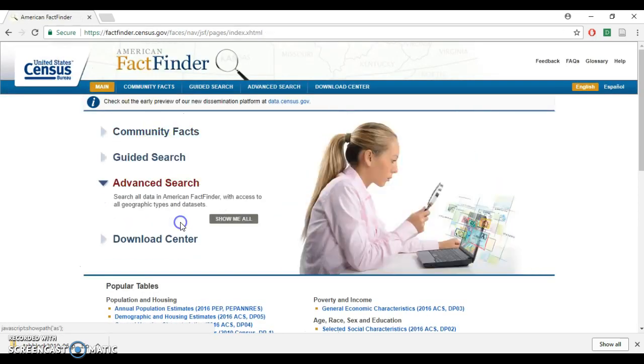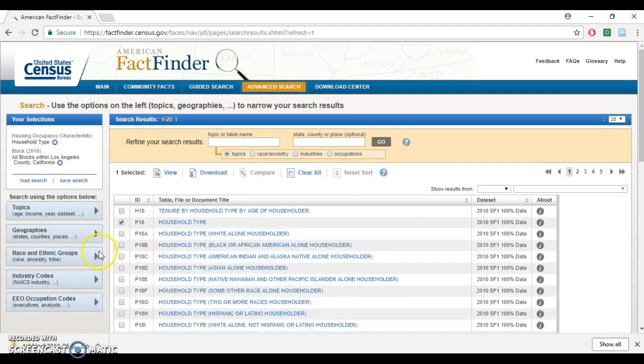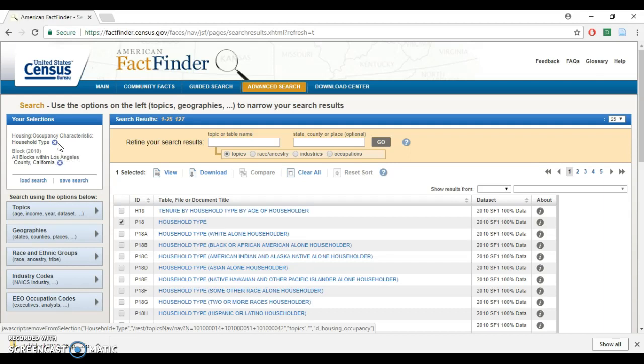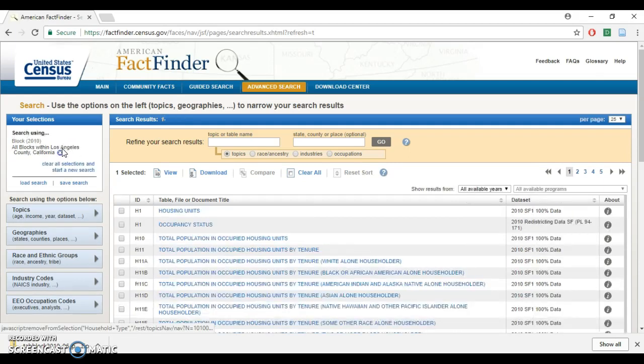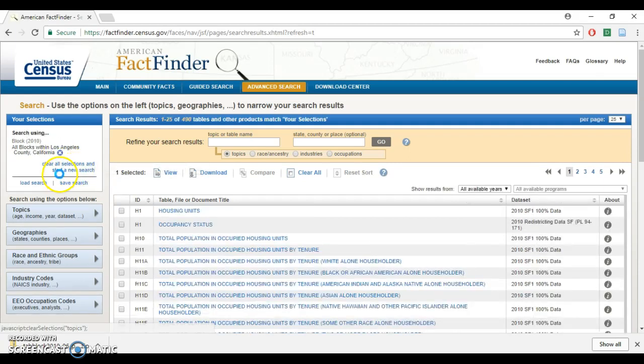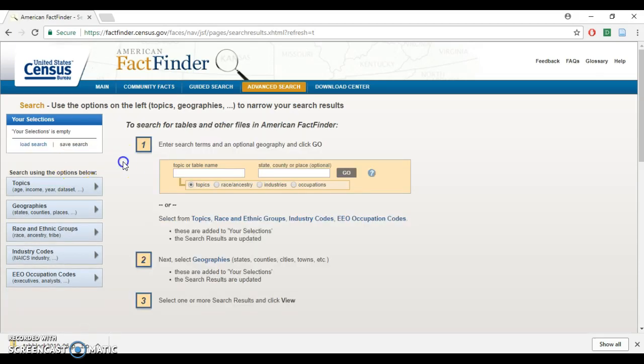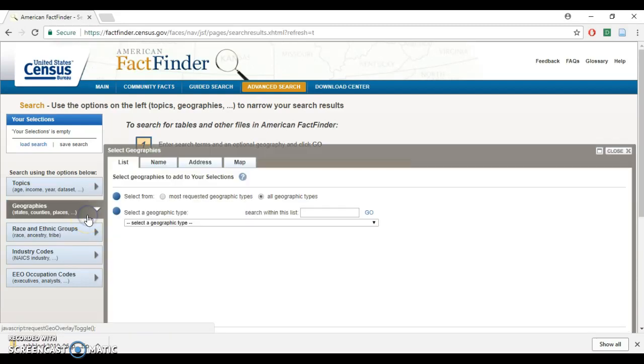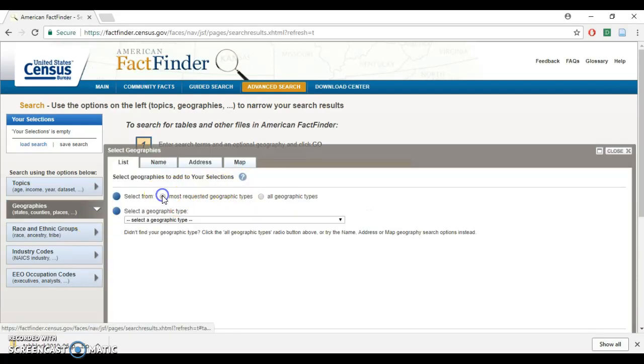Show me all. I did this earlier so it remembers my search, but we'll just put everything back to default for now. The first thing to do is to set the geography, so click here on geography.